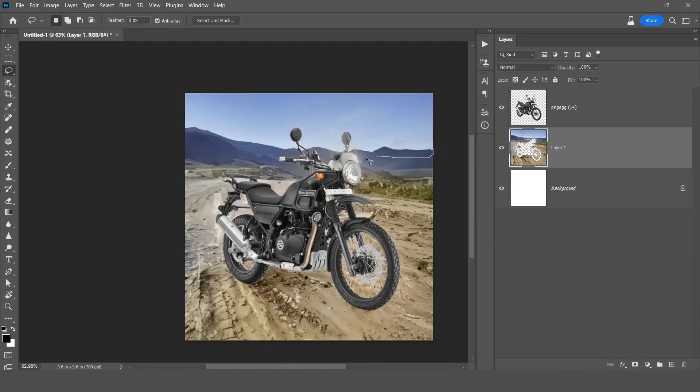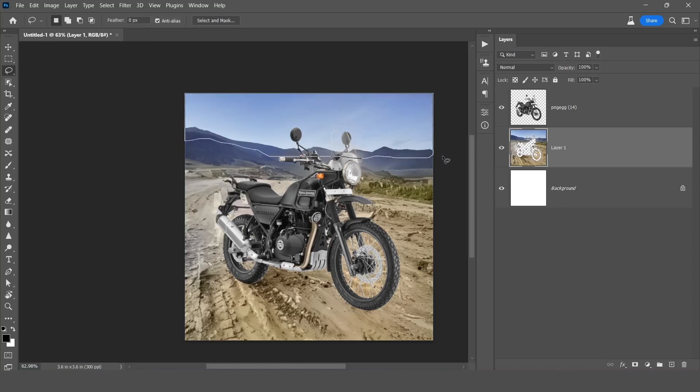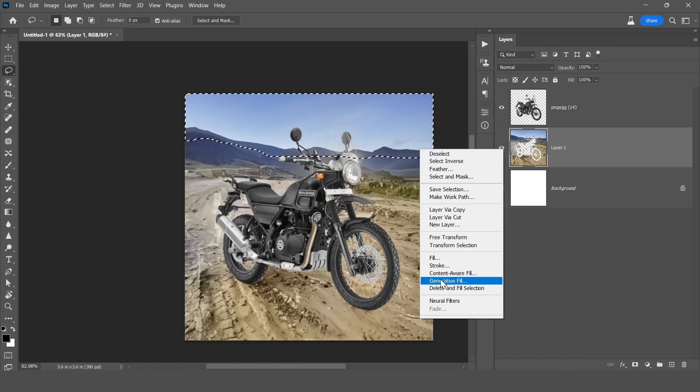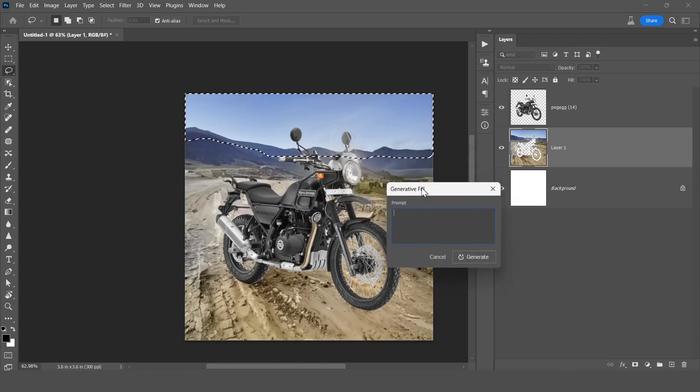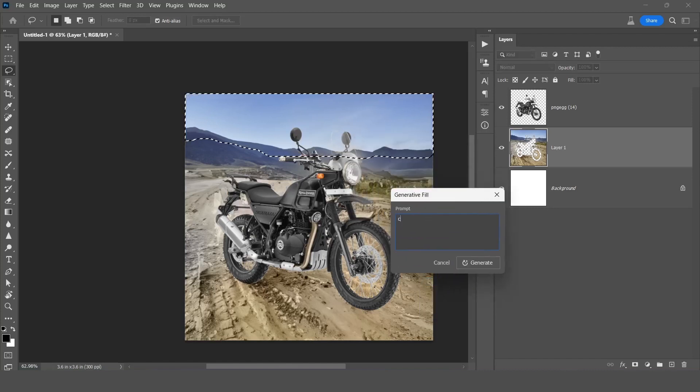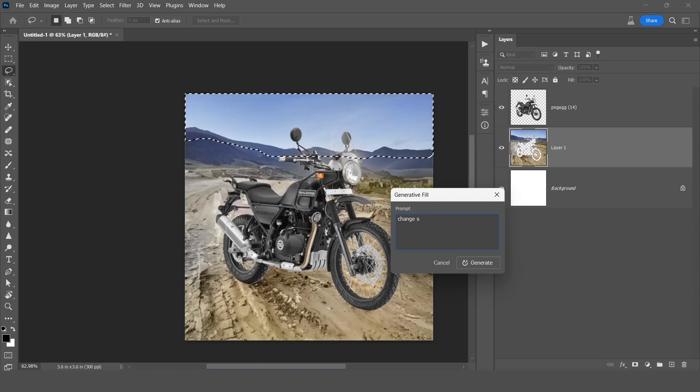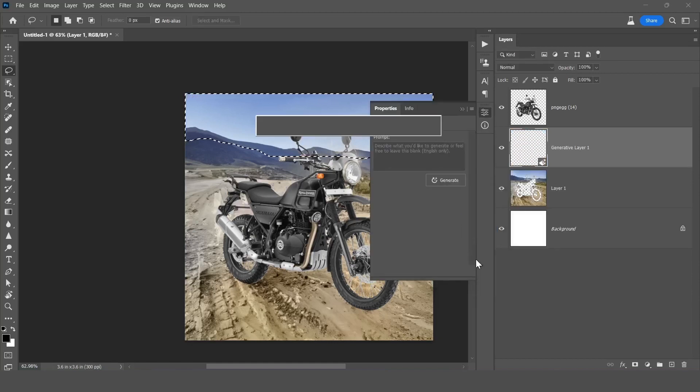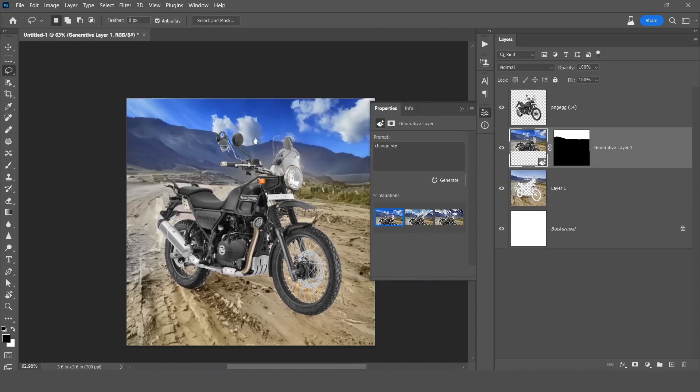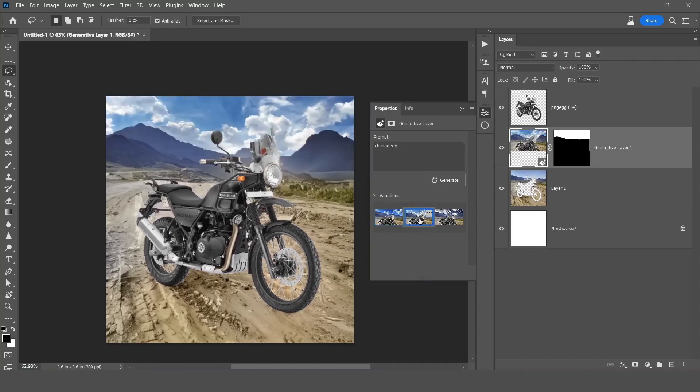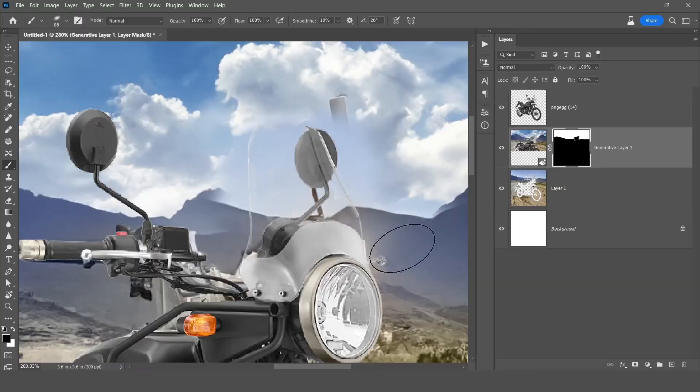Now I want to change the sky, so make a right selection of the sky and right click, click on generative fill. Now you can type here anything, change sky something like this. Before moving ahead, I have to say something - you don't need to follow the sky part, you can skip this because at the end I will delete this sky layer. This is your own choice.